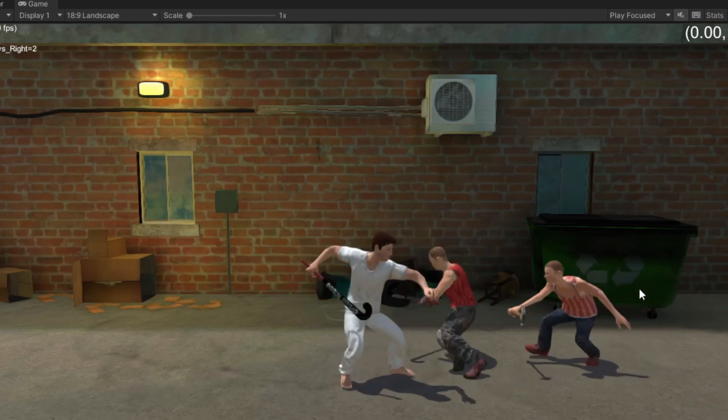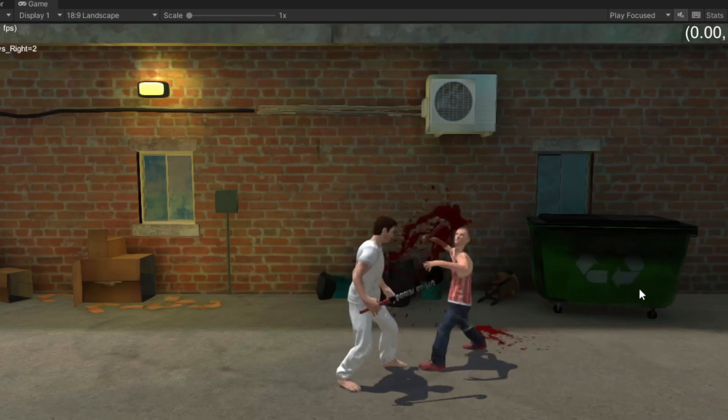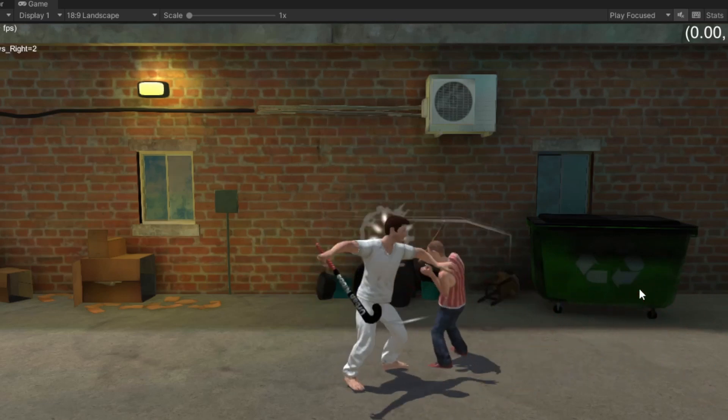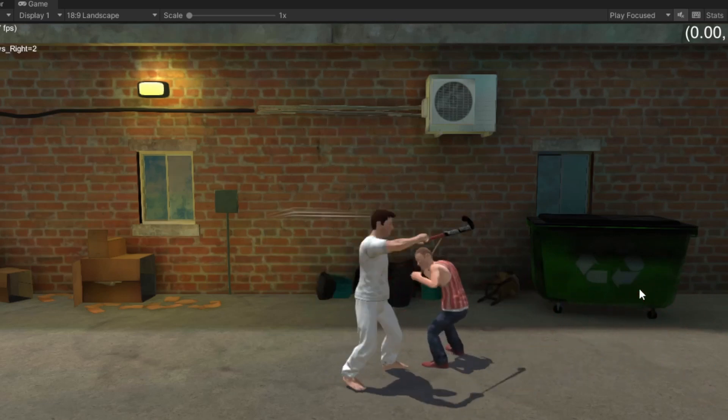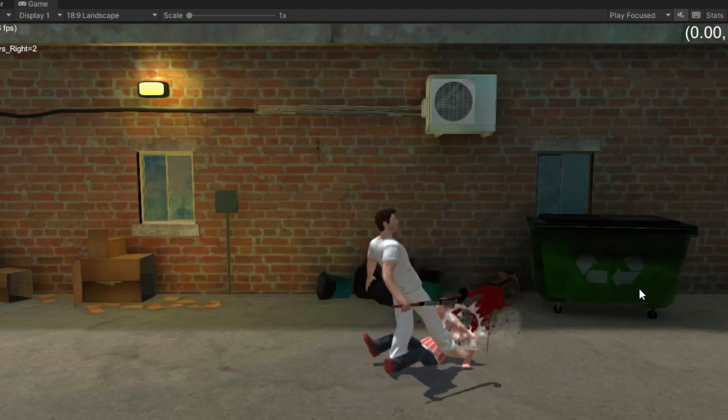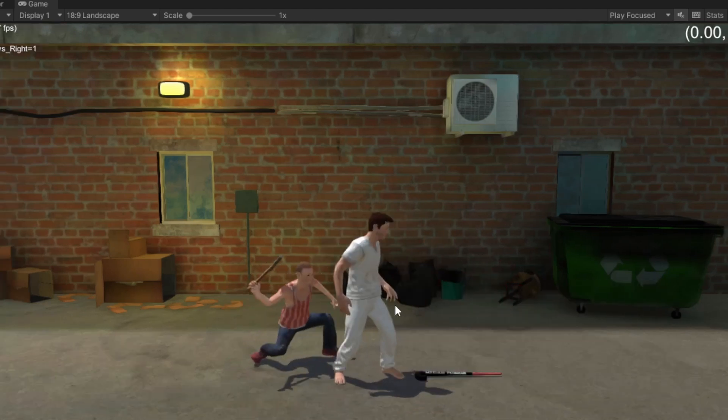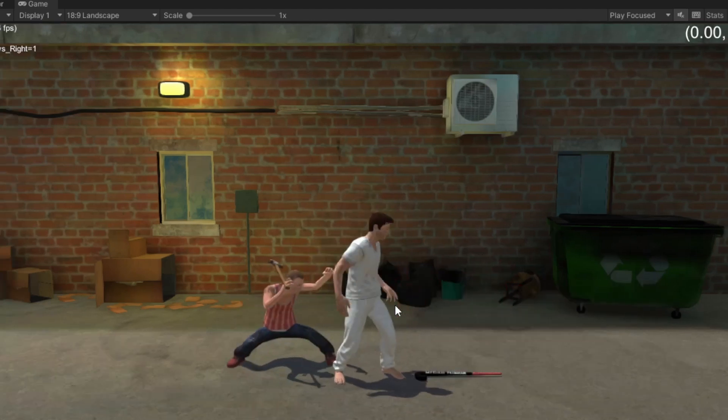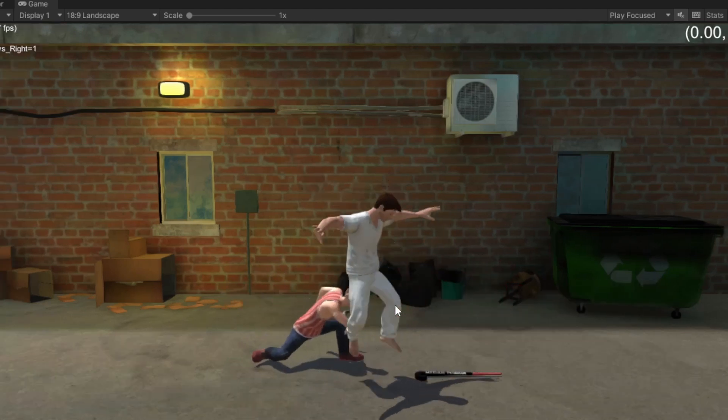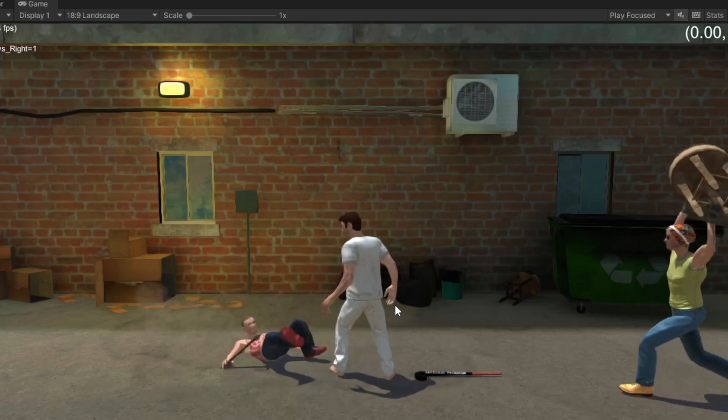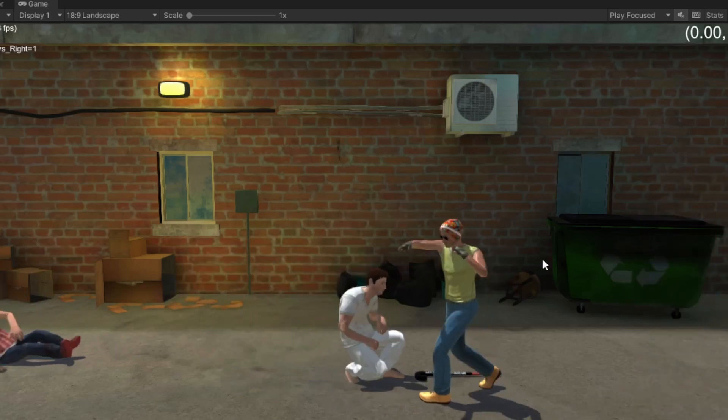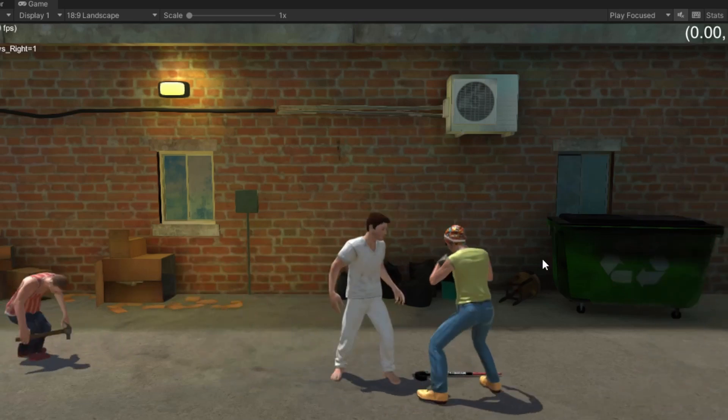The attack system is designed to be combo-based, allowing players to chain together multiple attacks for maximum damage. The jump system allows the player to avoid enemy attacks, while the crouch system allows players to dodge incoming attacks.